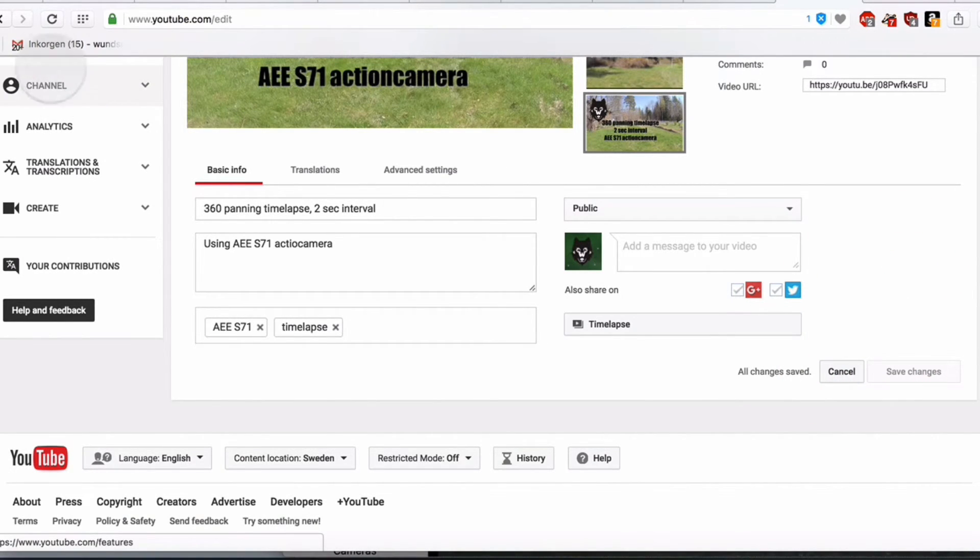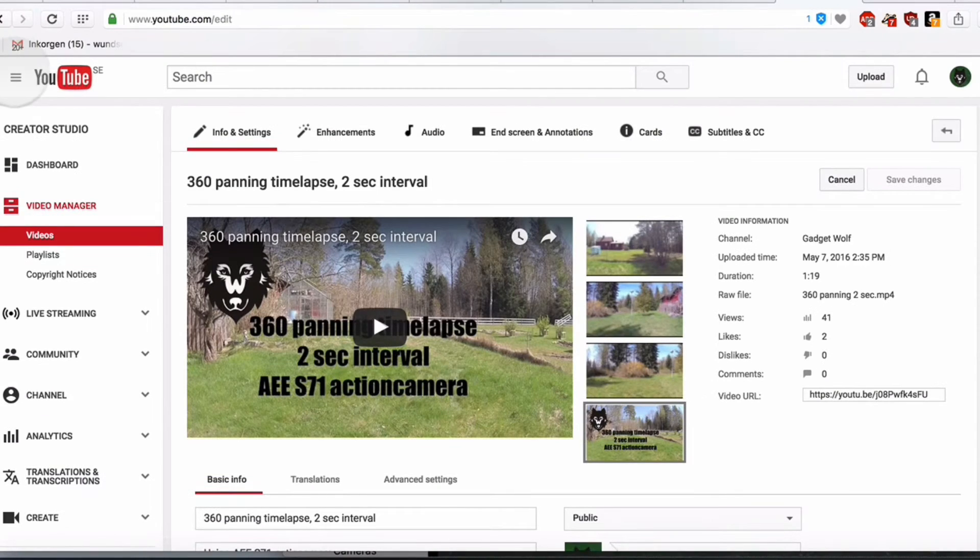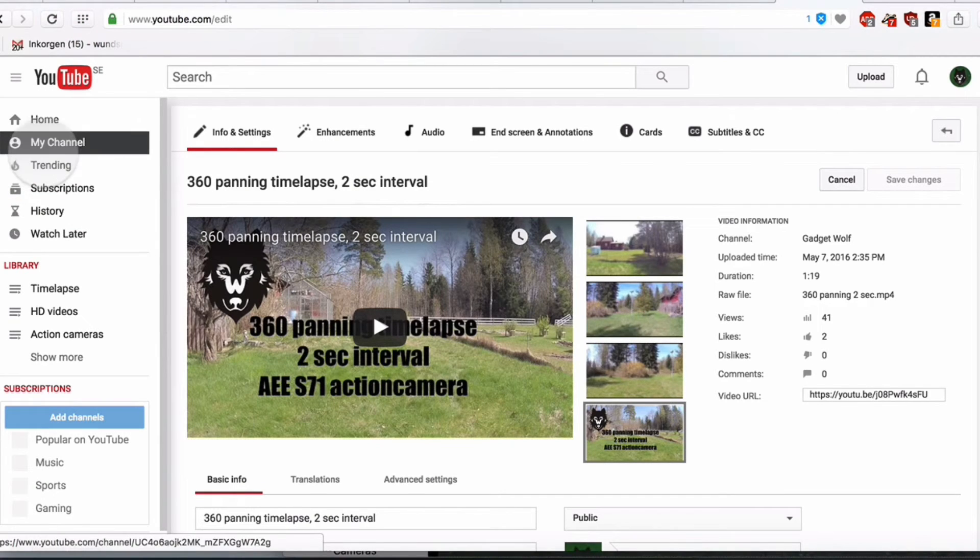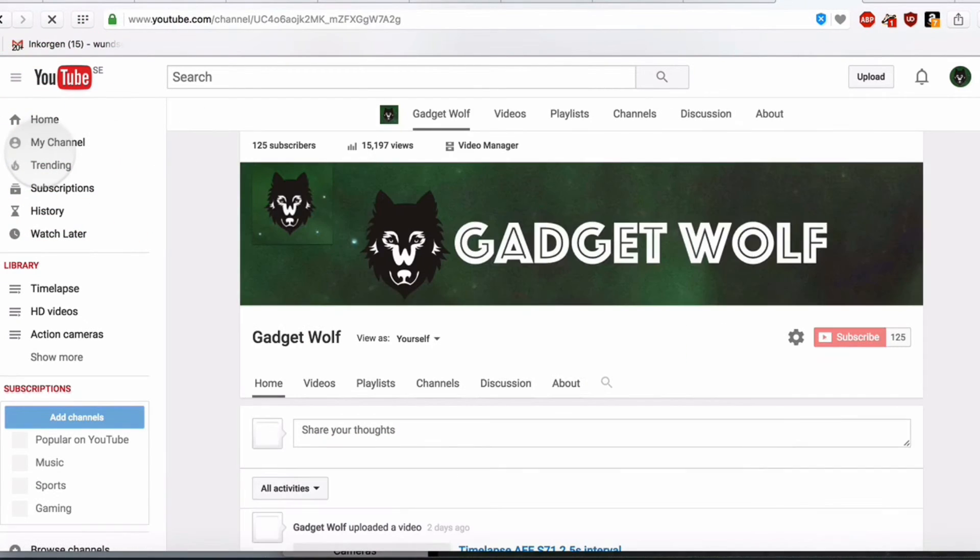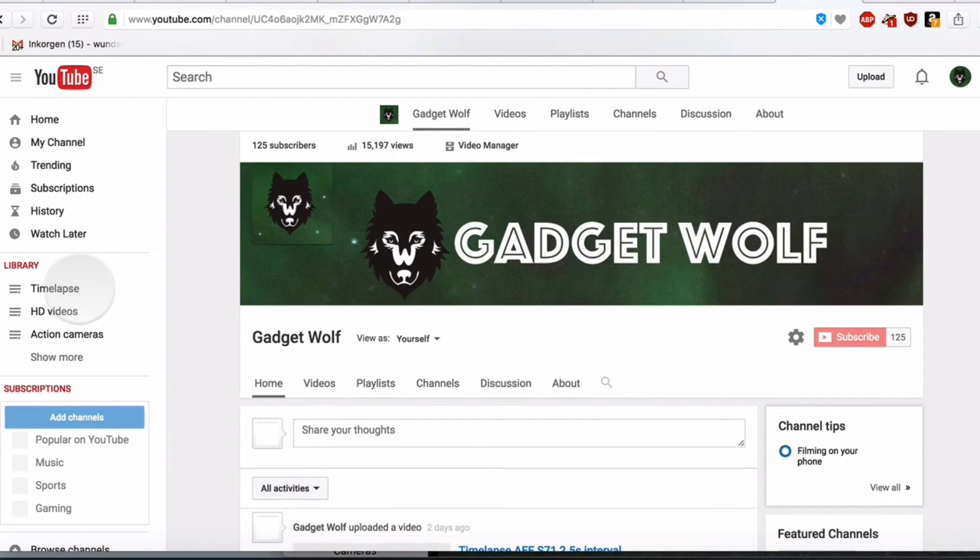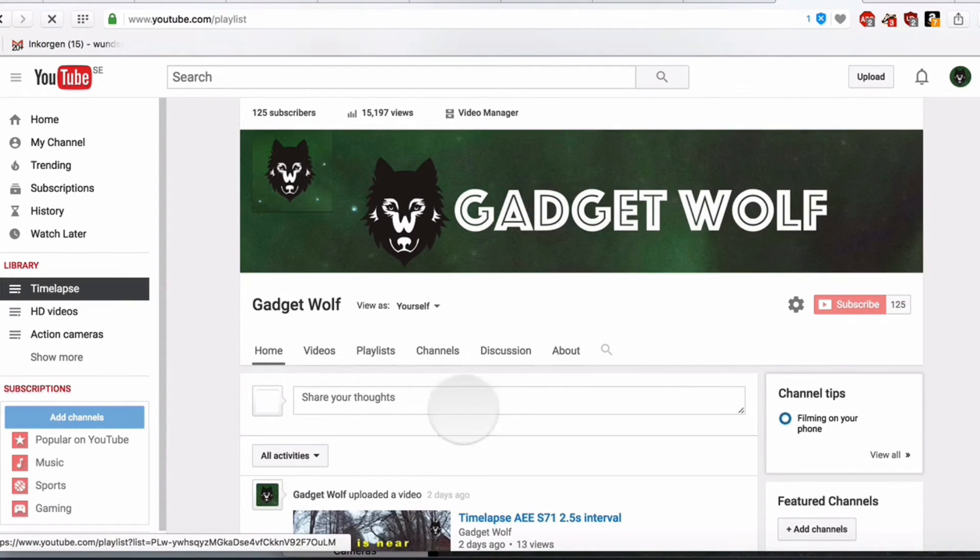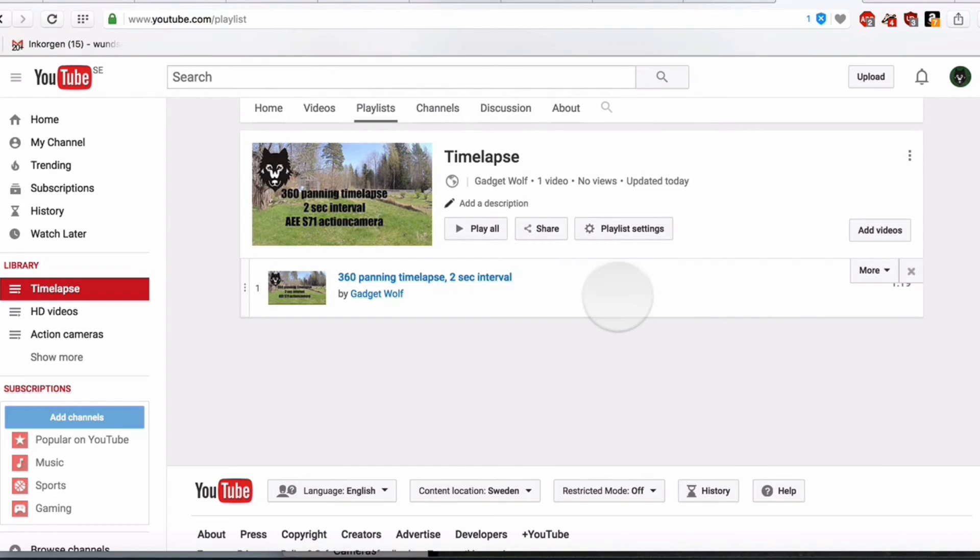We go back to the channel. Like this. My channel. Oh, sorry. I could have done it more easily. Here we have Timelapse. And here you can see I have moved the video to a new playlist called Timelapse.